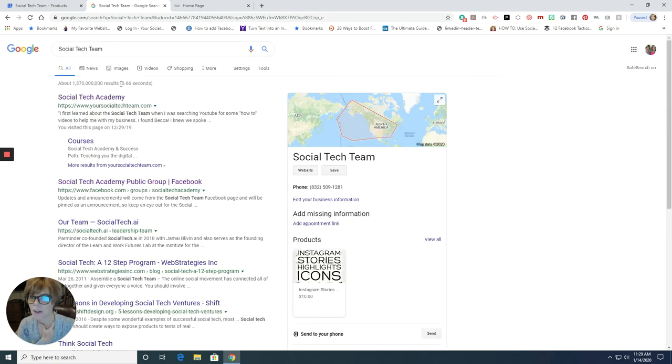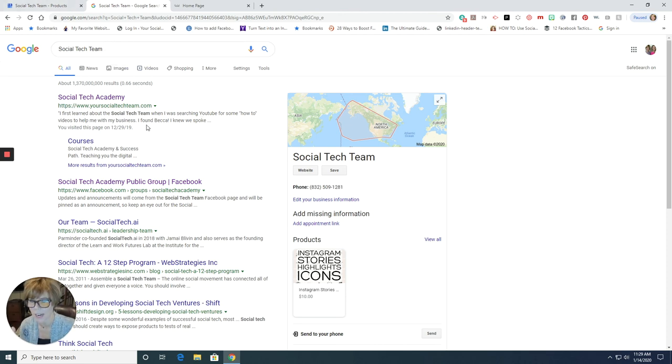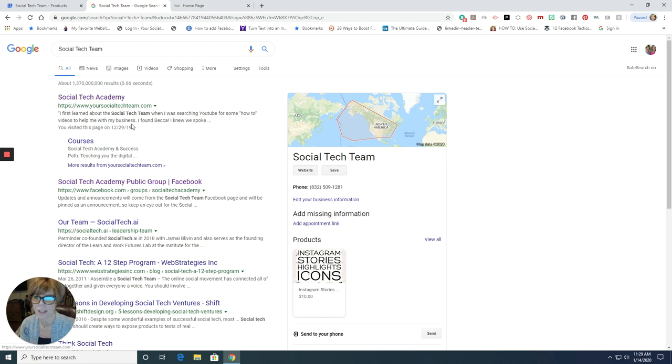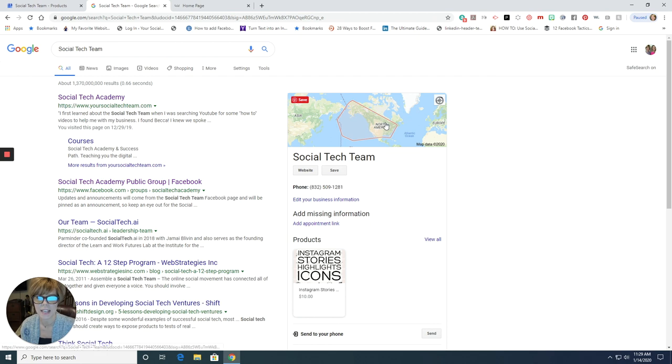But here's how, when you have your business set up on Google and somebody is searching for social tech team or using any of the words that I included in the description, it pulled, look at this. It pulls right up, right up at the top. Okay. Out of them, look at all these results, boom, right up there at the top, because we've listed our business.